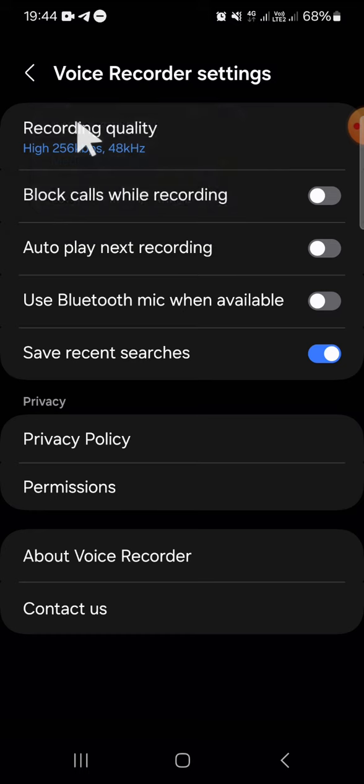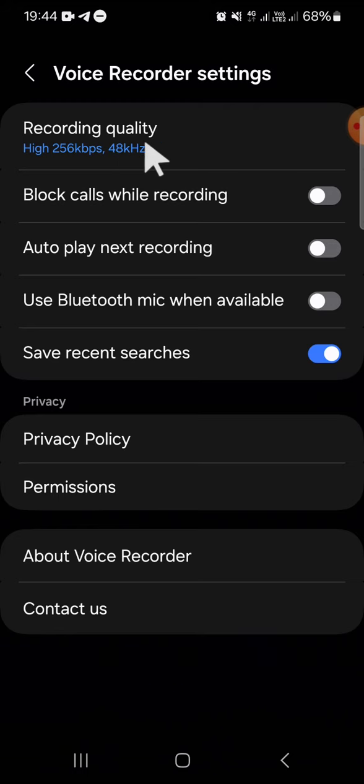Right after I choose this high quality, the audio will be recorded in high quality on my Android phone. And that's how we can set voice recorder audio quality on Android phone. I hope this tutorial will be useful for you. Thank you so much for watching and see you on the next video.